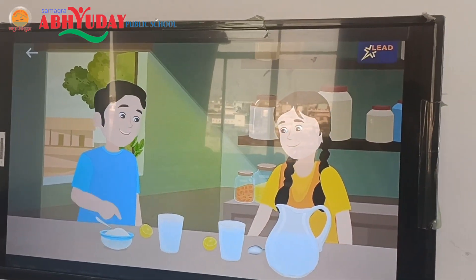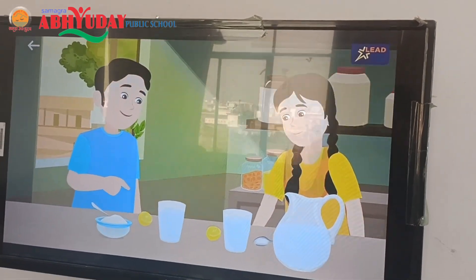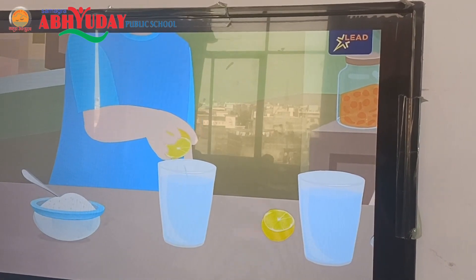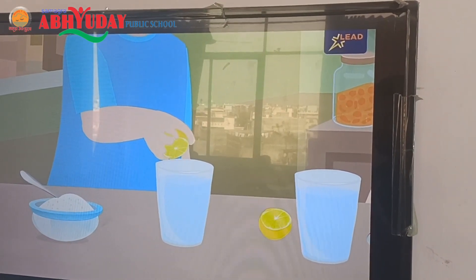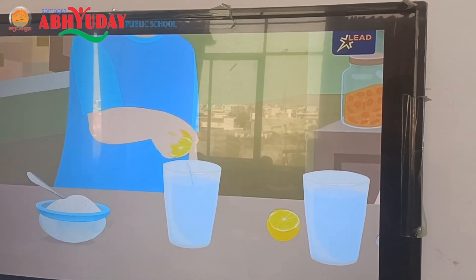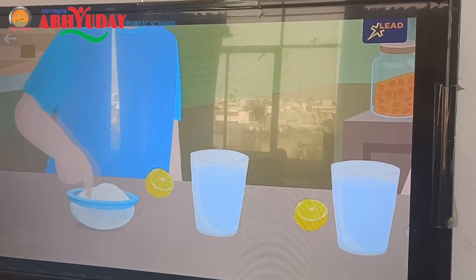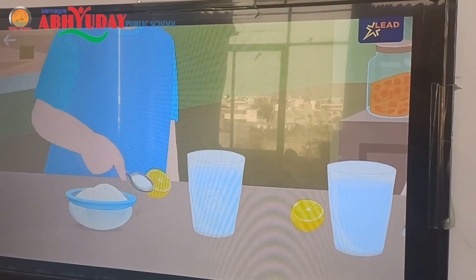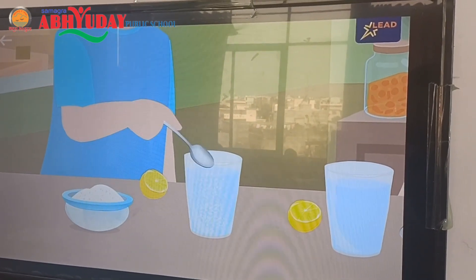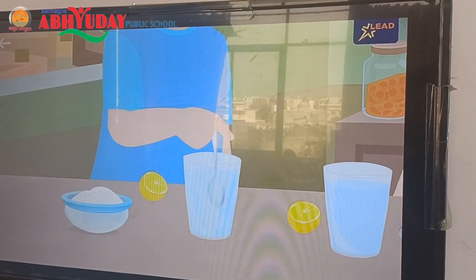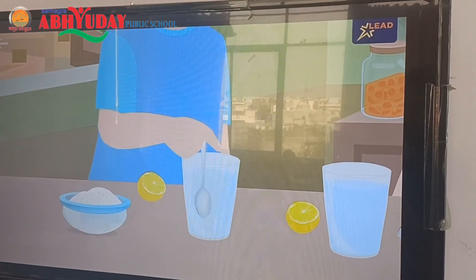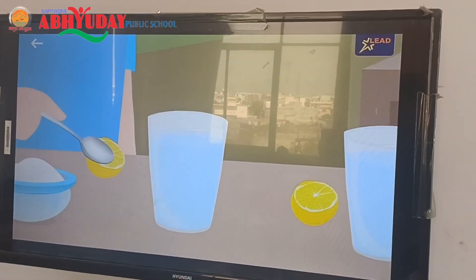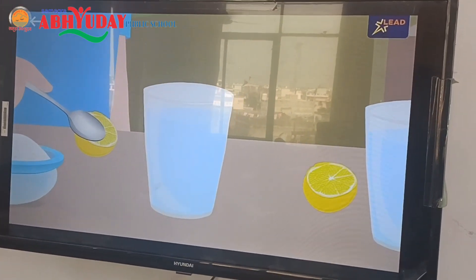To make lemonade, first let us squeeze the lemon to extract its juice in some water. To this, we will add two spoons of sugar and stir it. Look what happens to the sugar, Aditi.